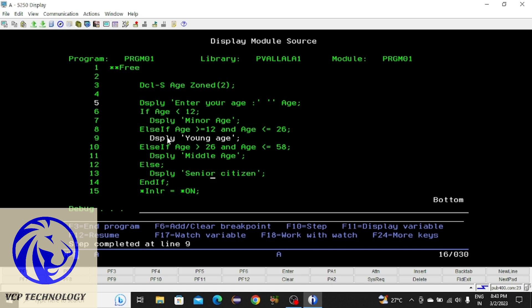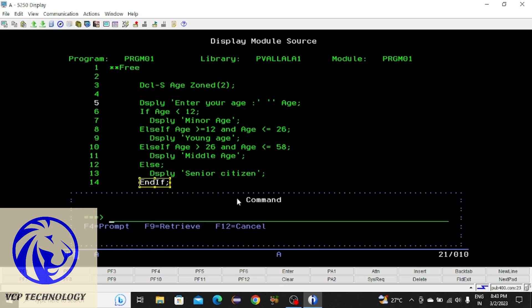After this line, the compiler directly goes to the END IF. Pressing F10, you can see the message has been displayed and it came to END IF. If you want to see the output from here itself, you press Ctrl+F9 — this opens the command prompt. This is a very useful shortcut: you can use Ctrl+F9 to access the command prompt without leaving the current page.